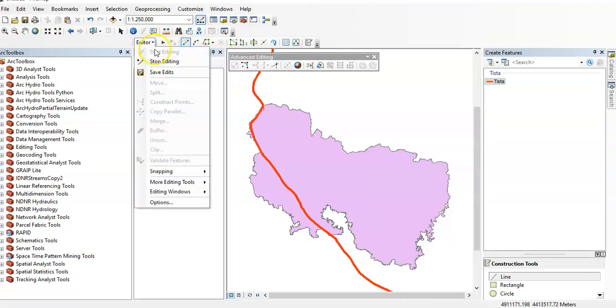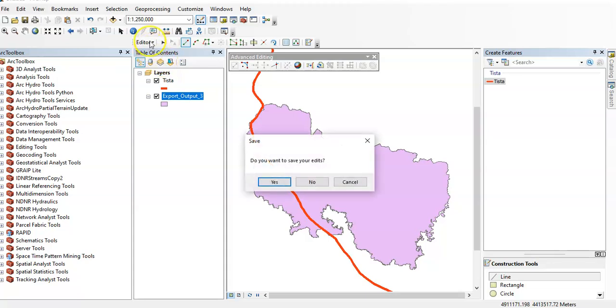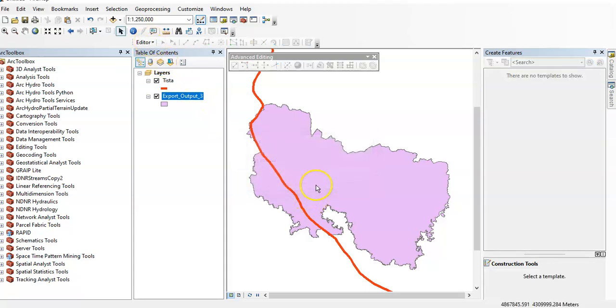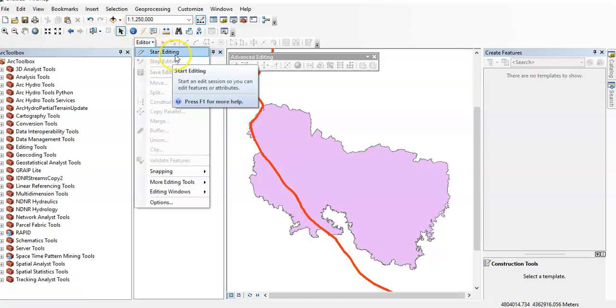Then you have to start editing. You can start editing using the editor toolbox here. Just start editing.